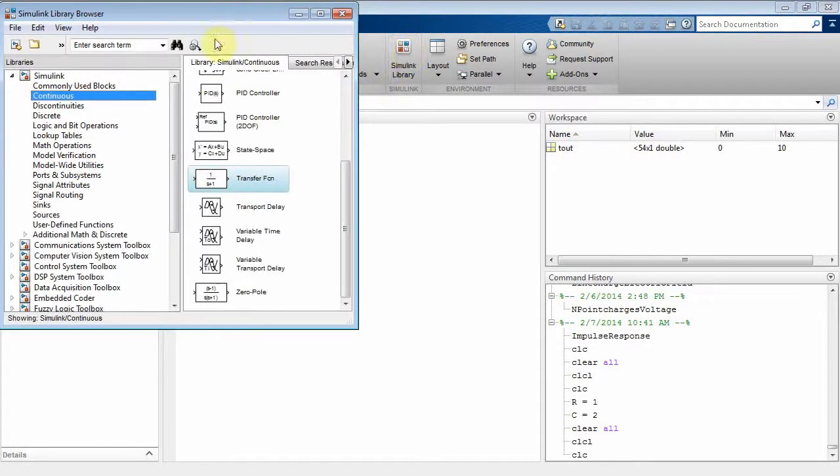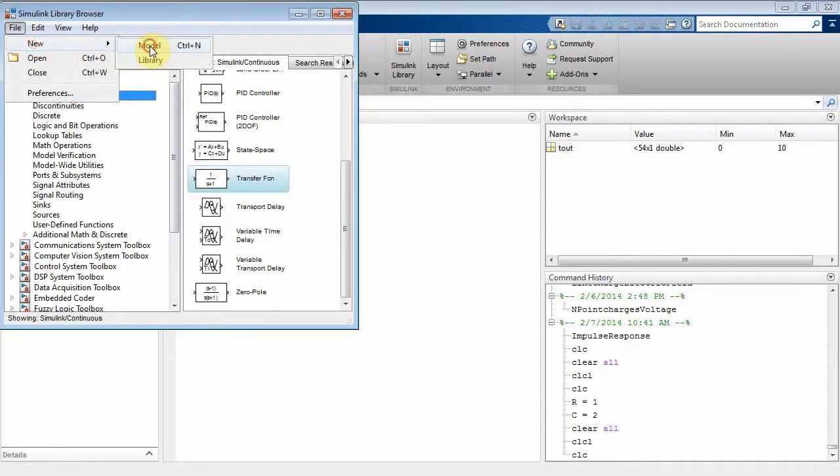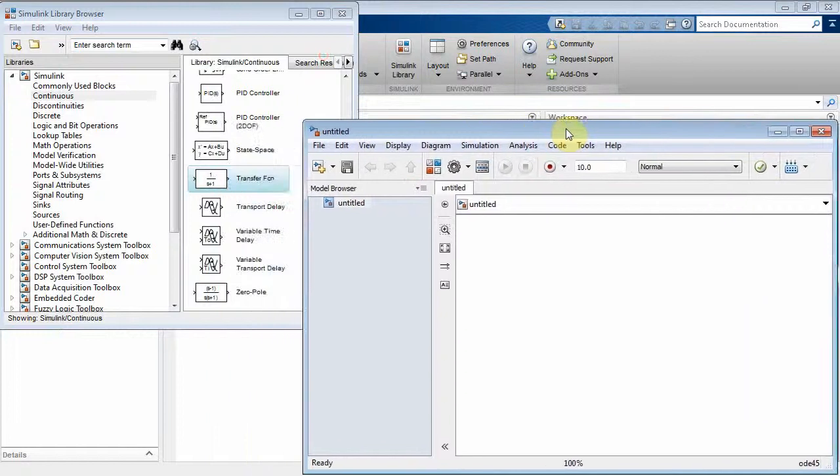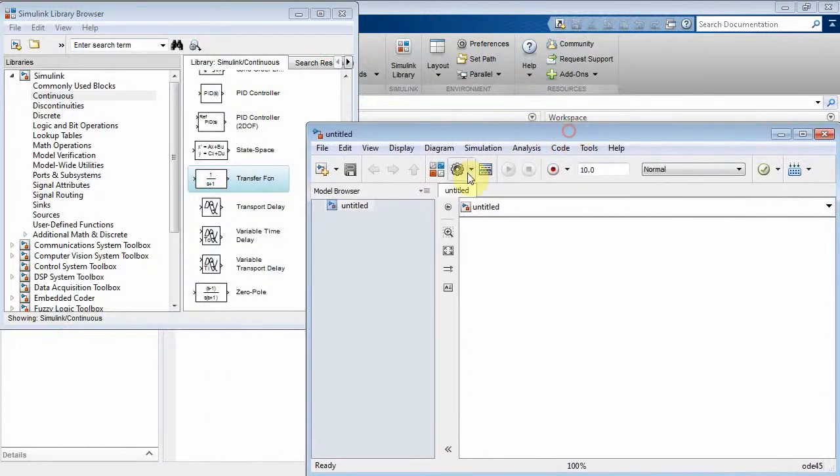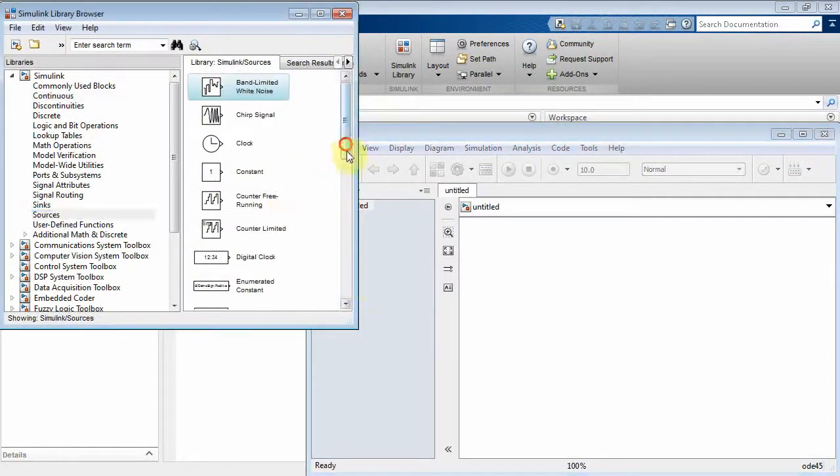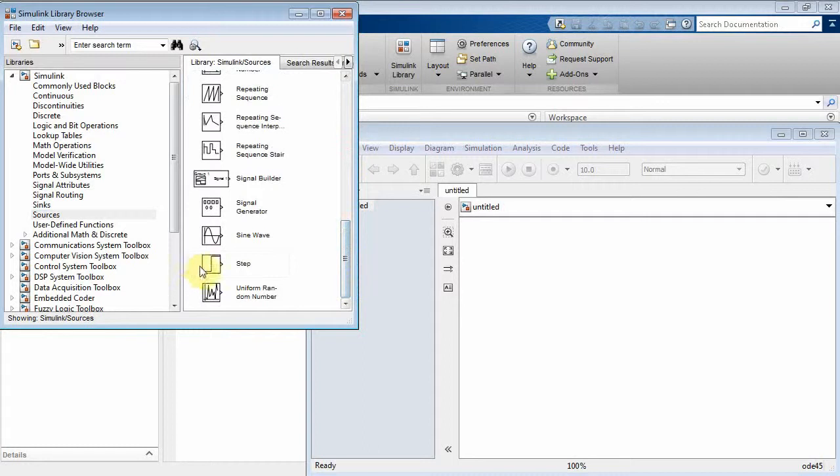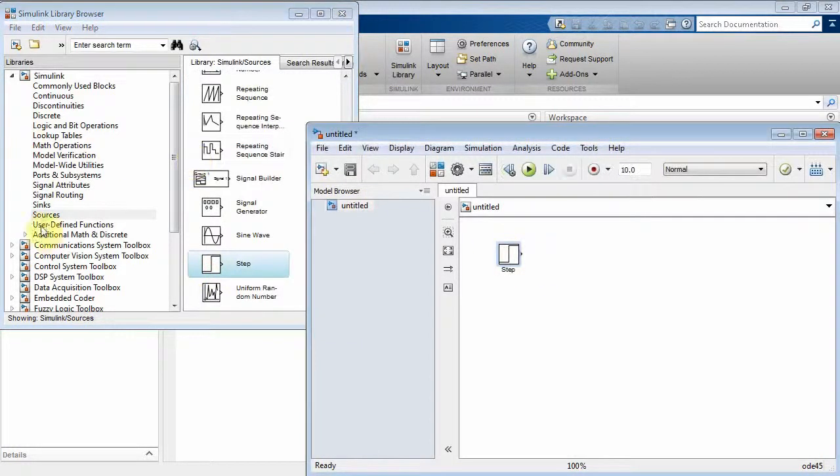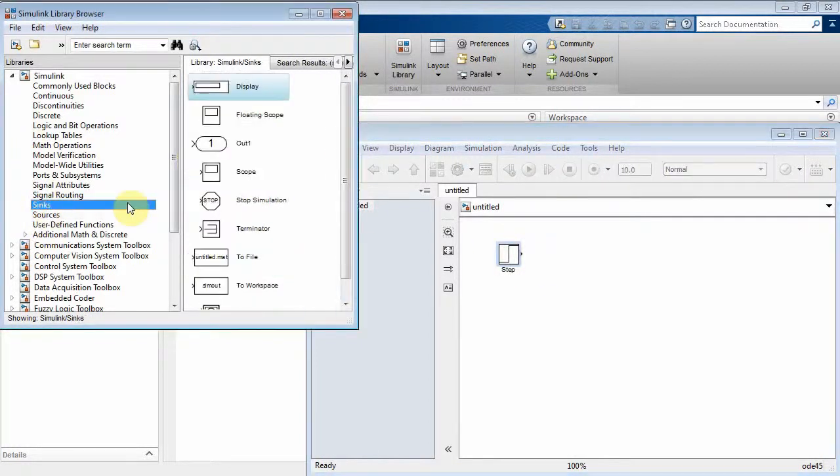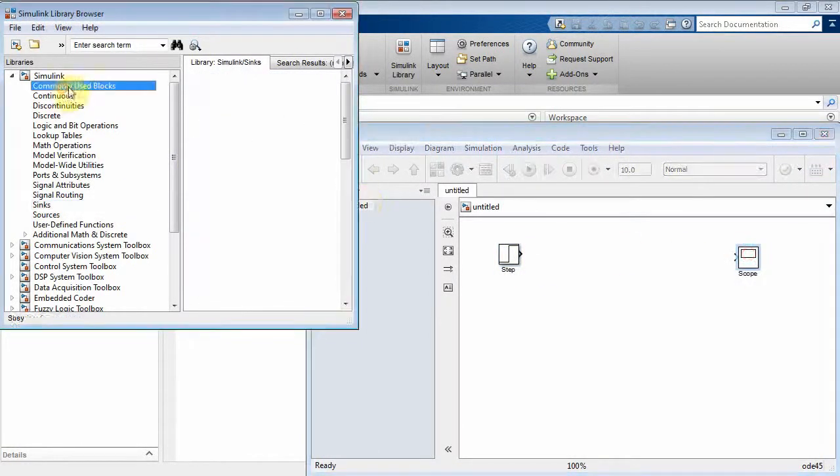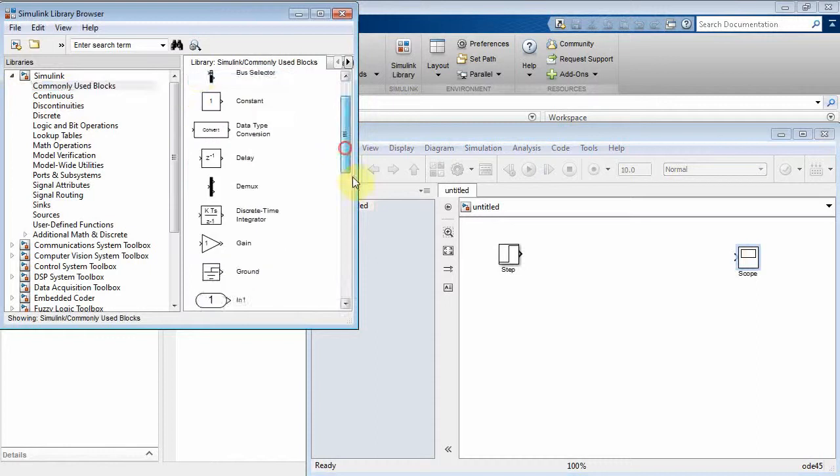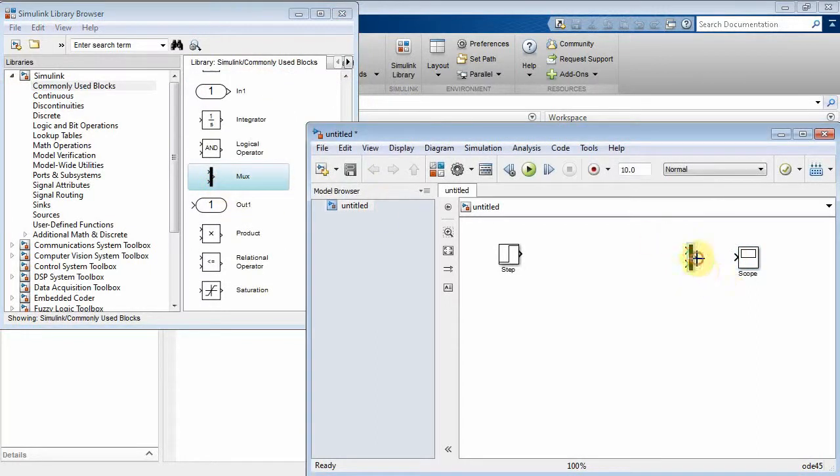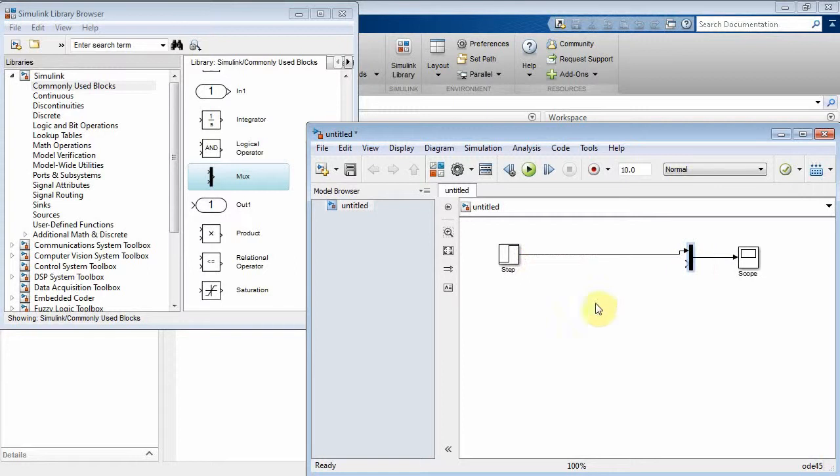So let's go to Simulink, bring up the browser there, and then we'll do a new model. Put that model down here in the lower right-hand corner. Let's go to sources and get our unit step there, and our usual stuff. Sinks, let's get our scope. Commonly used blocks, let's get our mux. Set that guy up there, we'll connect that, we'll connect this guy to here.